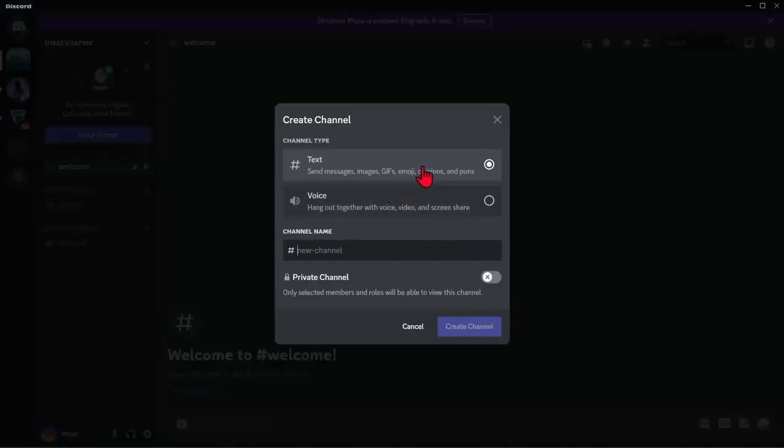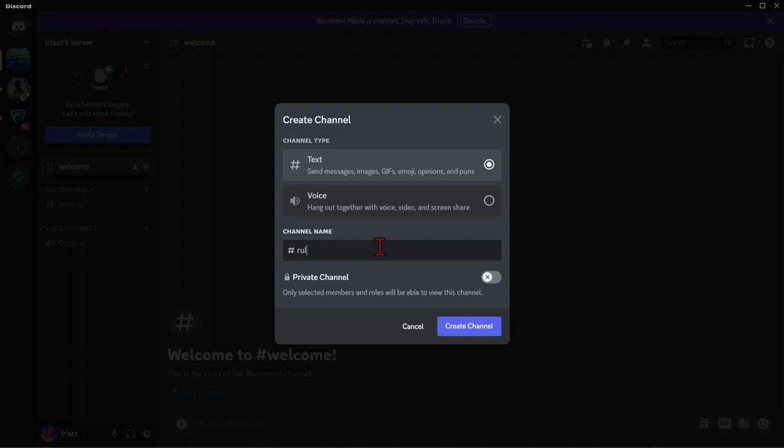Choose text channel and in this bubble, type the name of the channel. Since we are making a rules channel, let's name it rules. Once done, click create channel.